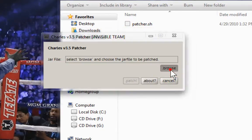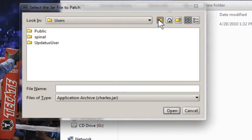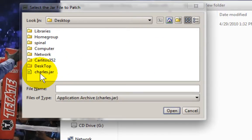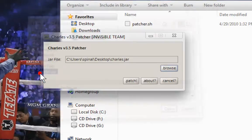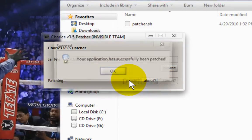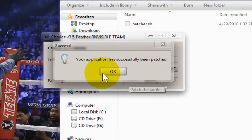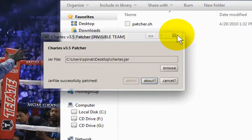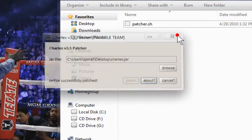I click under my desktop and it's going to find the charles.jar. I'll double-click on that. Let's see if it actually patches. It says that my application has successfully been patched — that's a good thing. Now I can just close this and close this folder here.